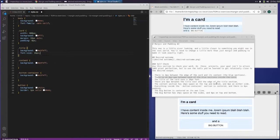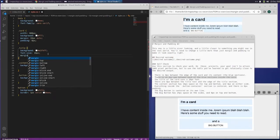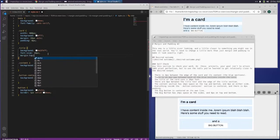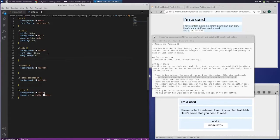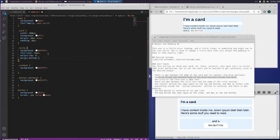There are 8 pixels between the title text and the edge of the title section. Margin — I think that means the top is 0 and the bottom is 8 pixels.